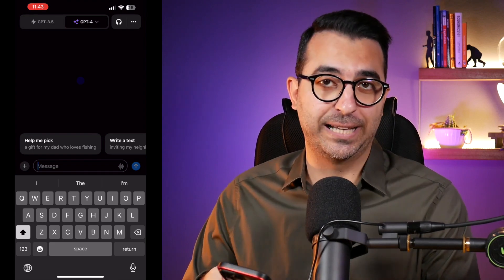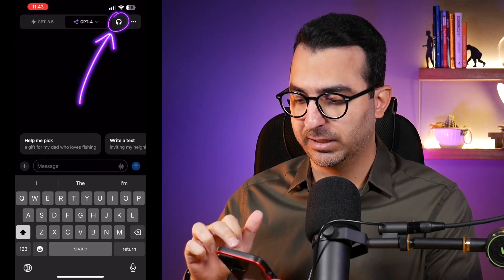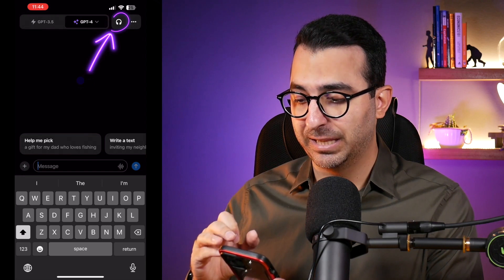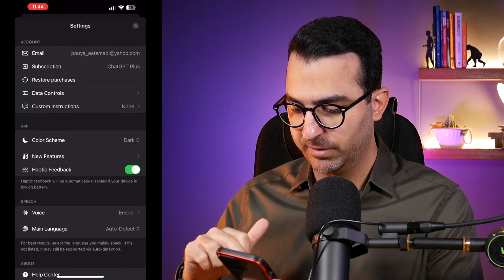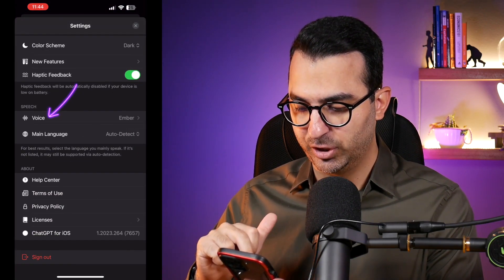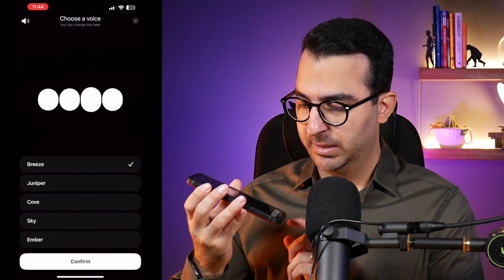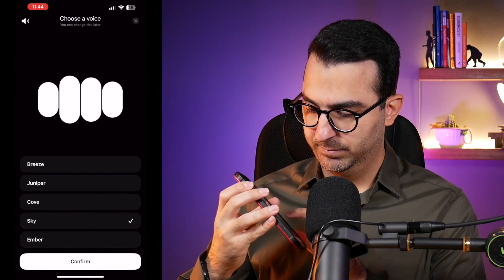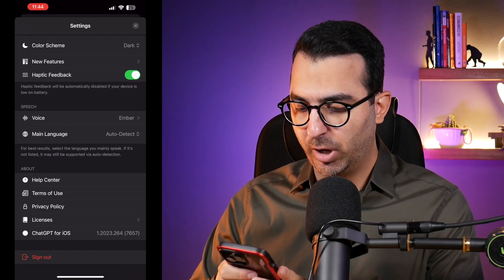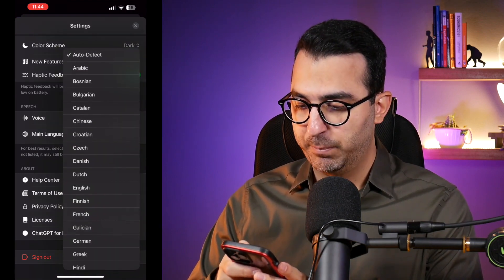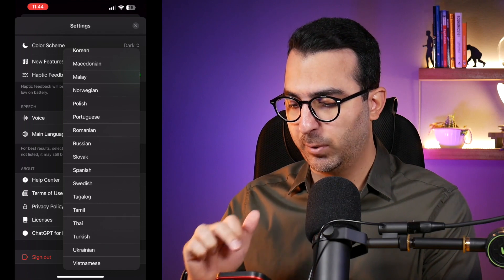We can also now speak with ChatGPT in a full voice conversation mode. At the top there is a headphone icon. But first, inside the settings — click the three dots, select Settings, scroll down to Speech — you can select the voice you want ChatGPT to use. The language is set to auto by default, but you can also choose from a list of supported languages for speaking with ChatGPT.